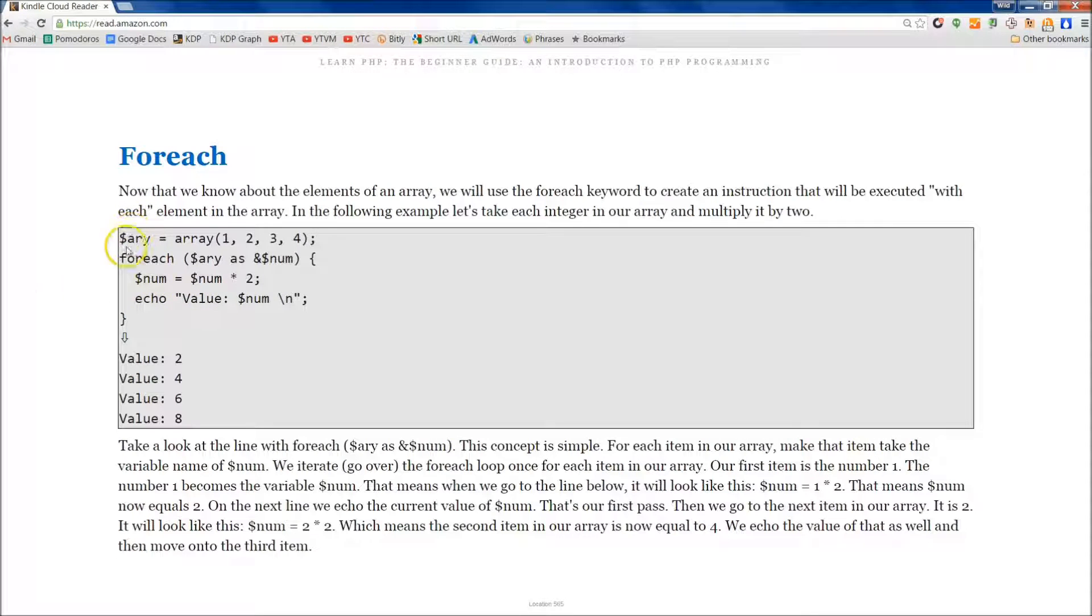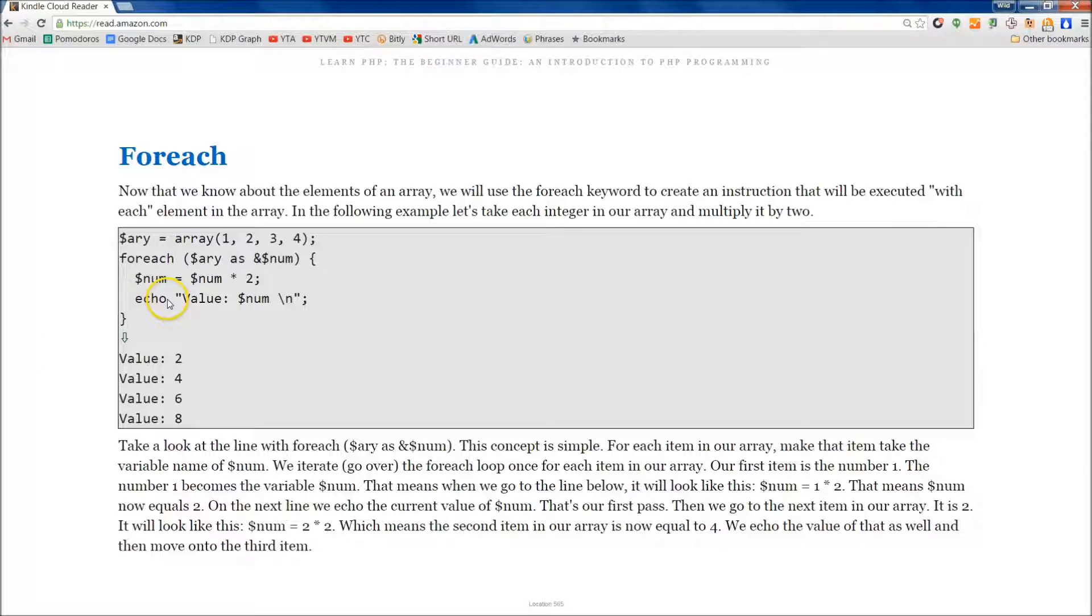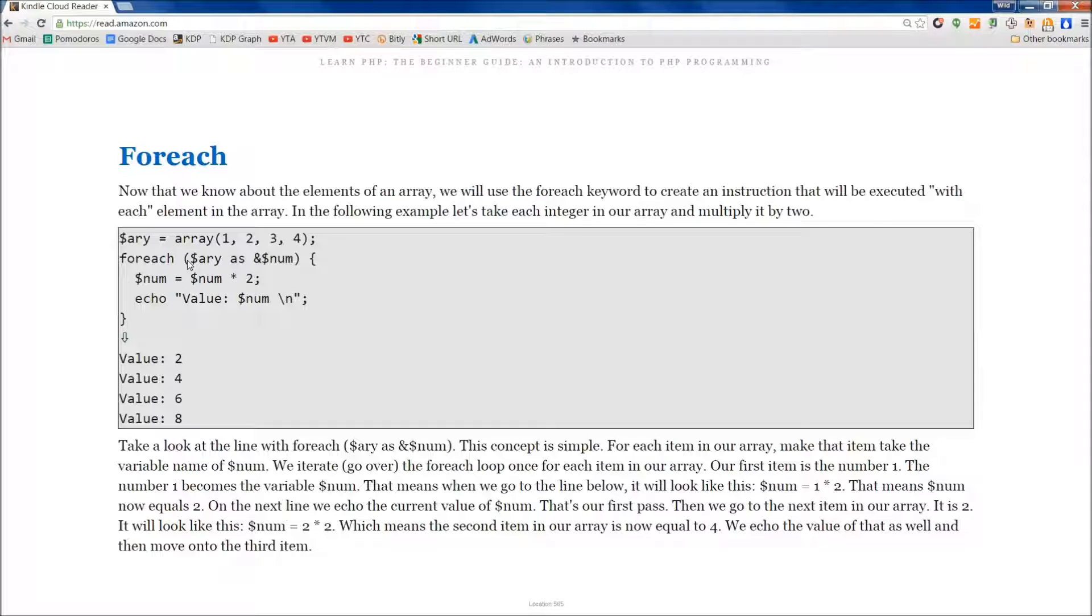Hey everybody, it's Jake from Wild Academy and welcome back. Today we're going to be going over the foreach construct.